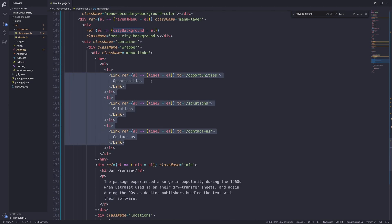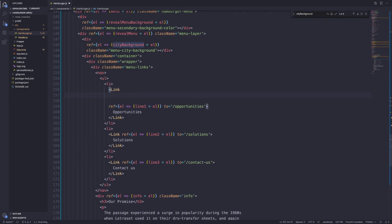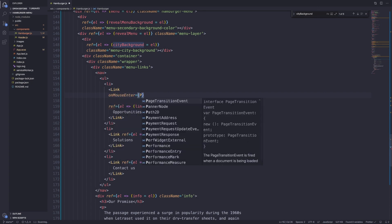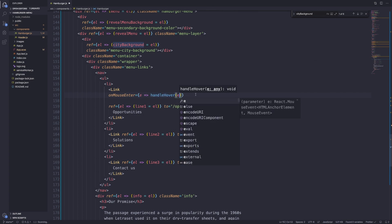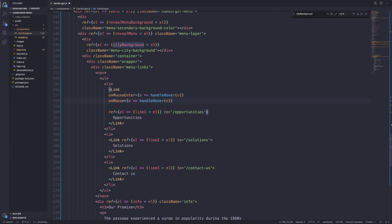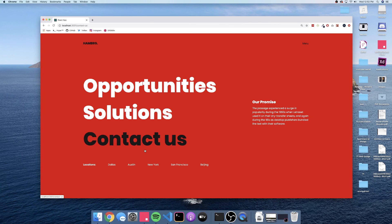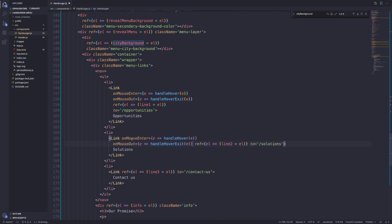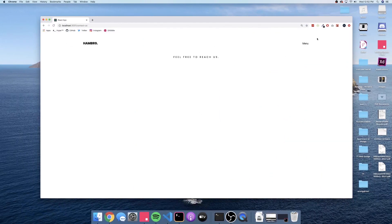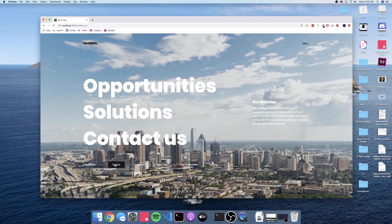Go down to our links. You could also store these in a routes array similar to the cities array, but we'll leave them as-is. On the first link add `onMouseEnter={(e) => handleHover(e)}` and `onMouseOut={(e) => handleHoverExit(e)}`. Copy and paste those attributes onto the other links. Now when we open the menu and hover, all the links — Opportunities, Solutions, and Contact Us — have that tilt effect. The cities still work too.